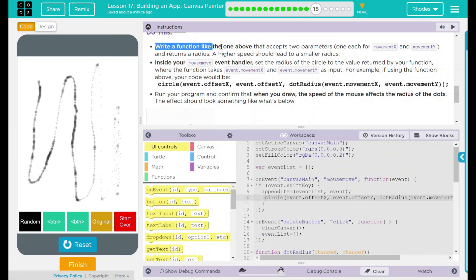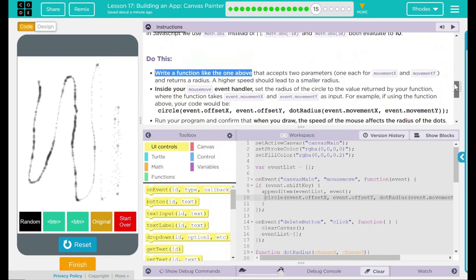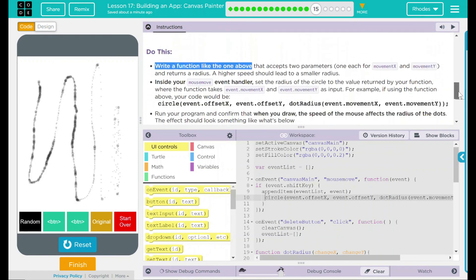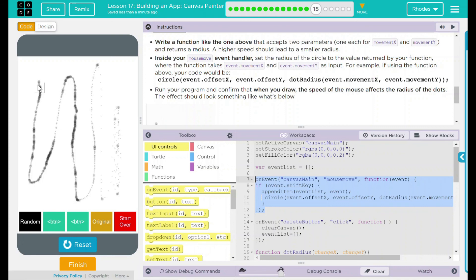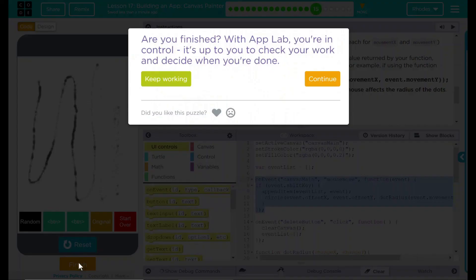Looking back at our task: we wrote a function exactly like the one provided. Inside our mouse movement event handler, we changed the circle to call our new dot.radius function. We ran the program and confirmed that we get bigger circles when moving slower and tiny circles when moving faster. Very neat lesson, kids — this was a tough one, but you did a great job. I will see you on the next lesson.